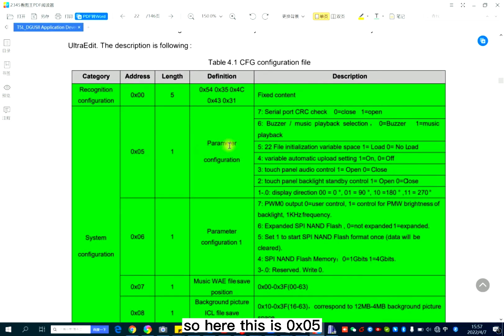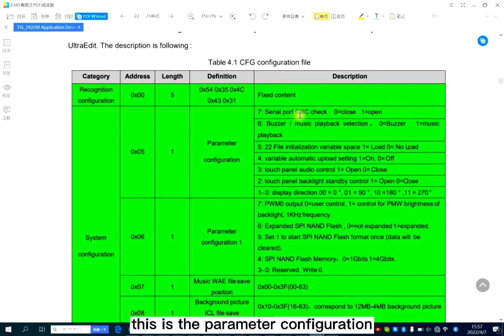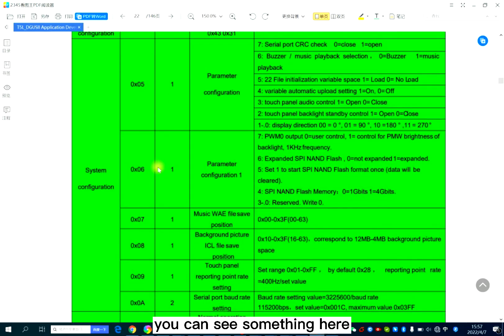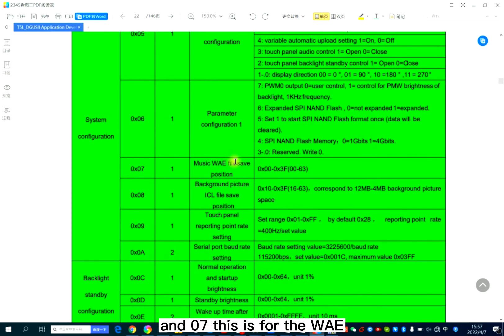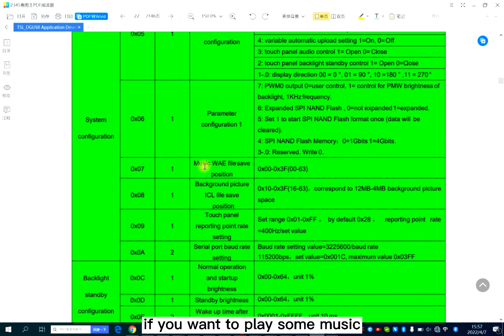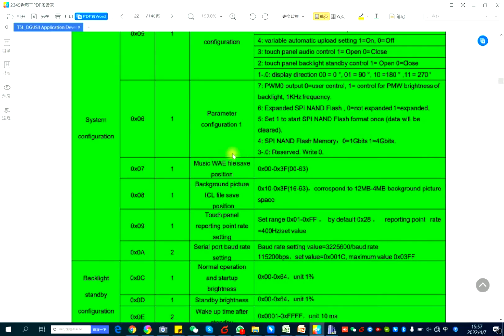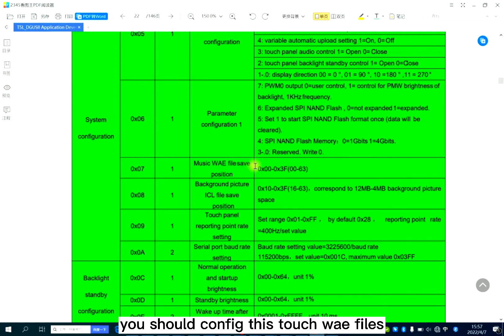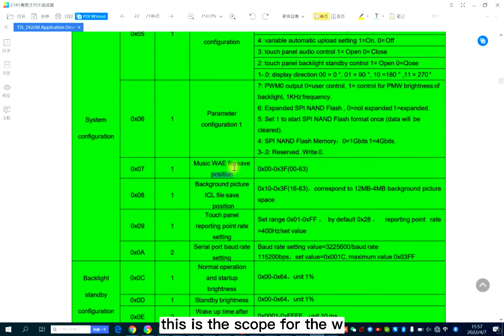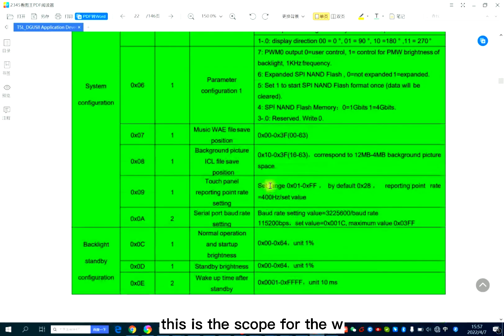The green part shall be matched. So here, this is section five — the parameter configuration. You can see something here. And section six is for PWM, SPI, or something similar. And section seven is the WAV. If you want to play some music when you touch the panel, you shall configure this part — the WAV files. This is the scope for the WAV file.